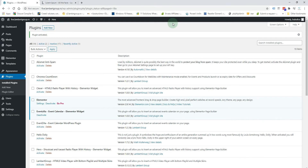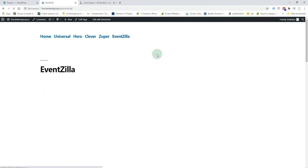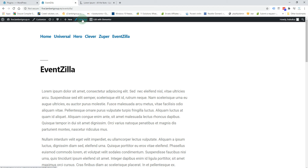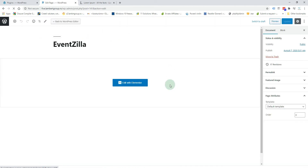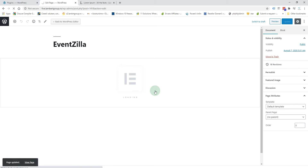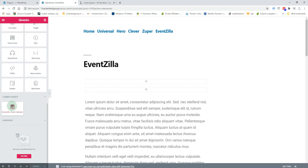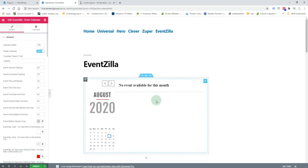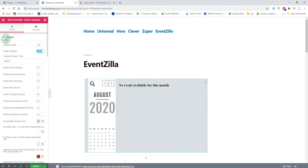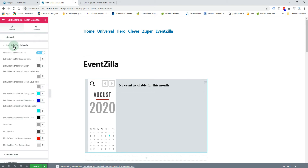In this video I'm going to show you how you can create a calendar and the events for it. First, go to the page where you want the calendar to appear, click 'Edit Page' or 'Edit with Elementor', then drag the widget onto your page. You have general settings, left side or top calendar settings, and details area and events list.